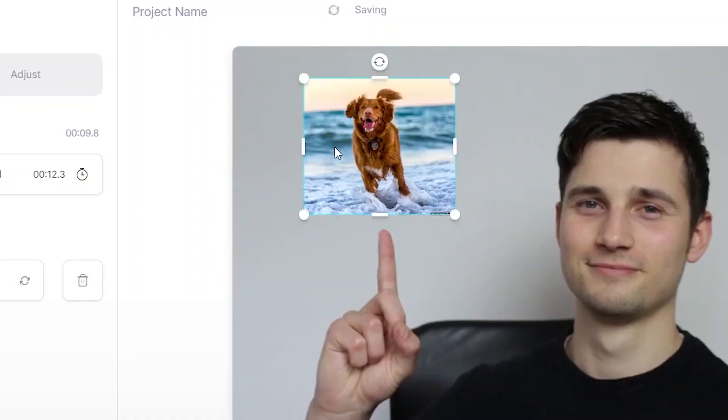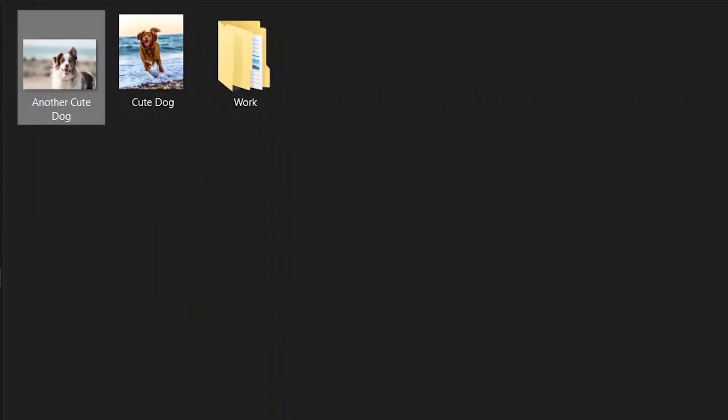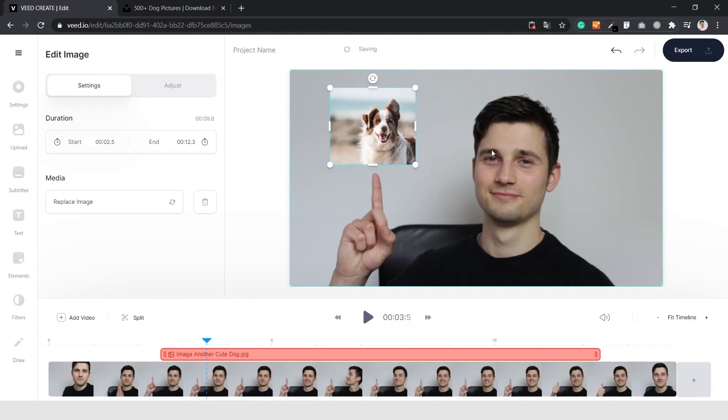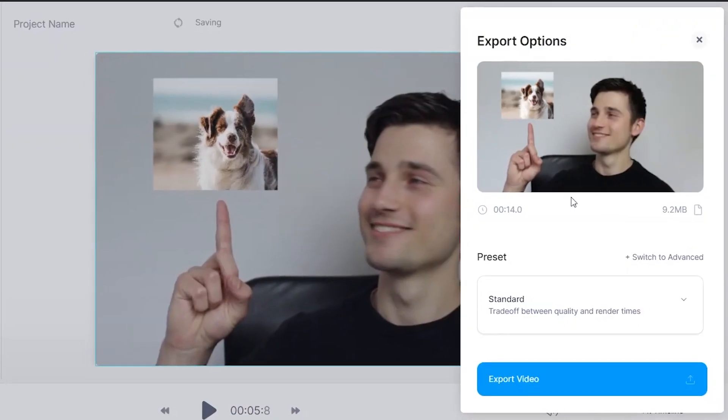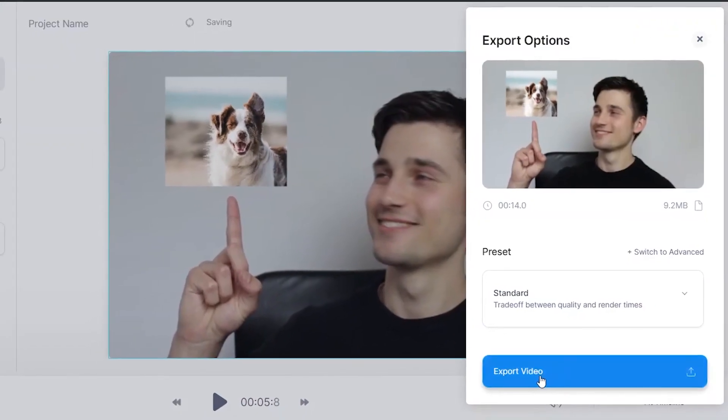If you're not happy with the image, no worries — you can replace the overlaying image with another image at the exact same dimensions. Click on the image itself, click on 'Replace Image', and select the other picture you like. As you can see, I'm pretty much a dog person. And that's it — if you're happy with the video, click the export button, click 'Export Video', and there you go.